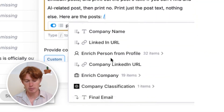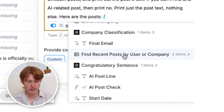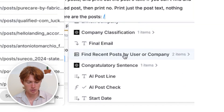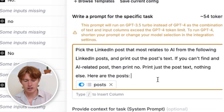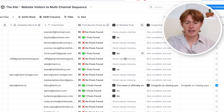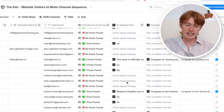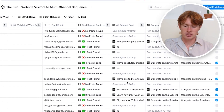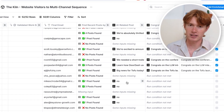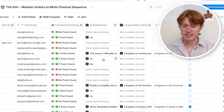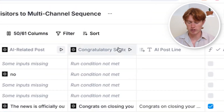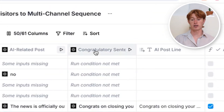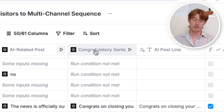By just clicking slash, I can import all of the posts I found into my table — clicking 'Posts' then 'Insert All.' When I click run, if there's ever any AI-related posts, it'll print out the text automatically. Now that we have the text for the AI-related posts, we can go ahead and create our congratulatory sentence based on that AI information.